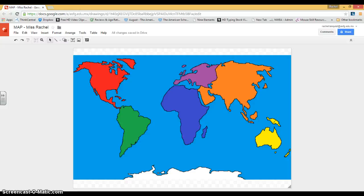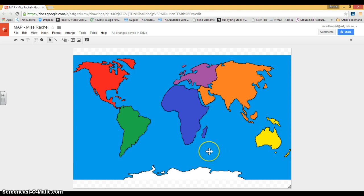We're now ready for the next step of our drawing. Here we have our map that we painted, and now we're going to start to put labels. As you can probably remember from last class, we talked about text boxes.